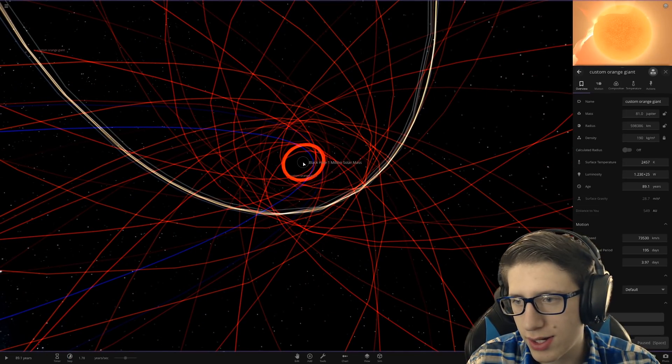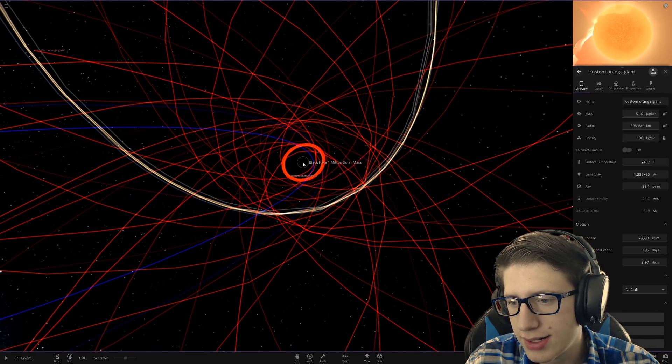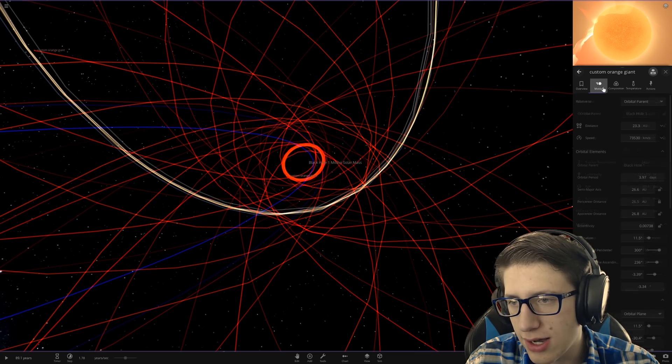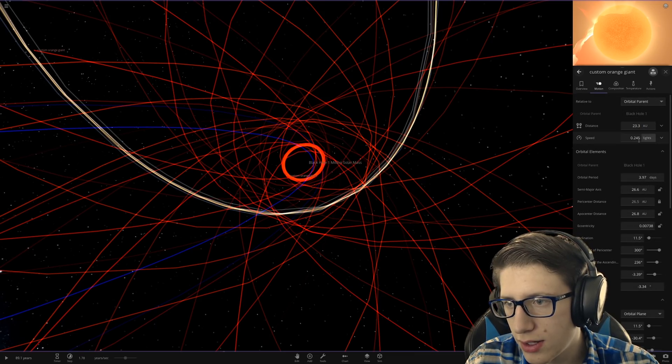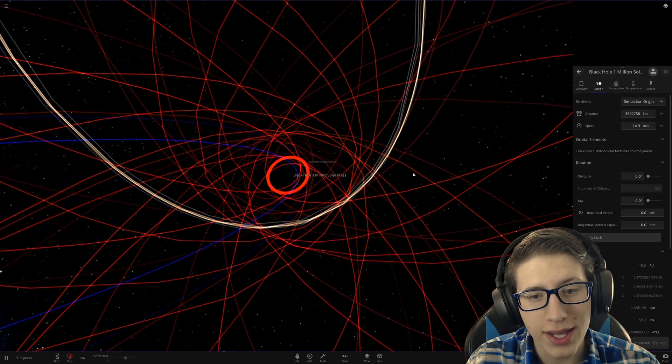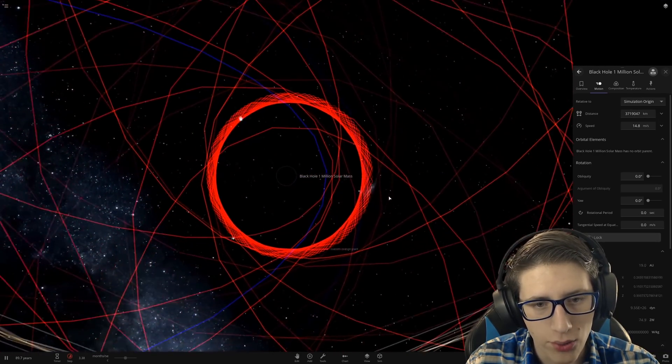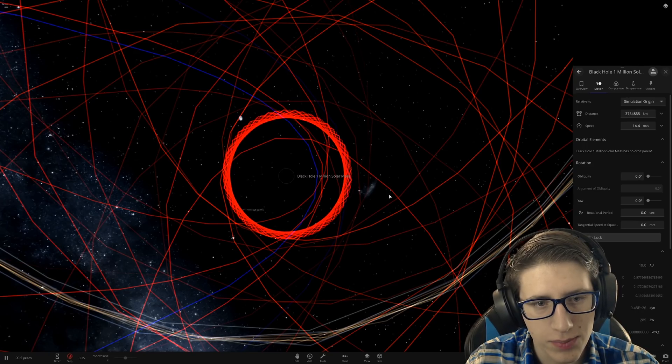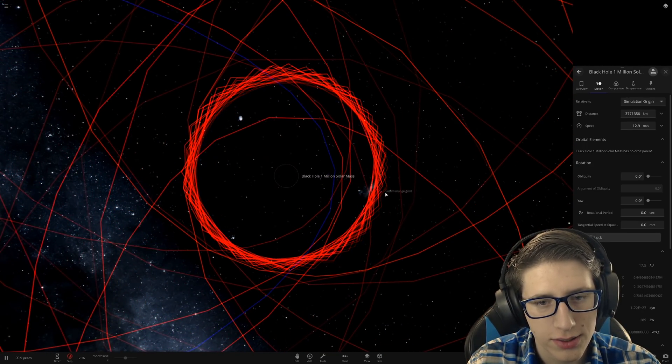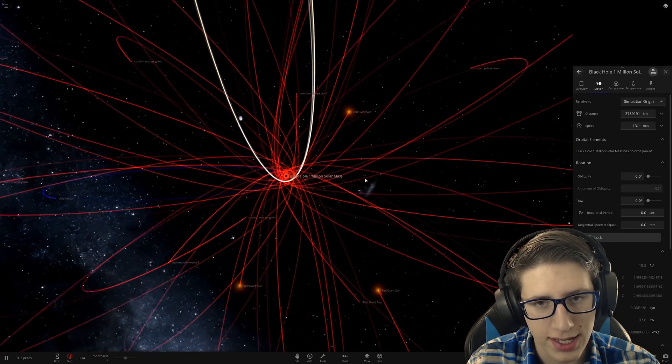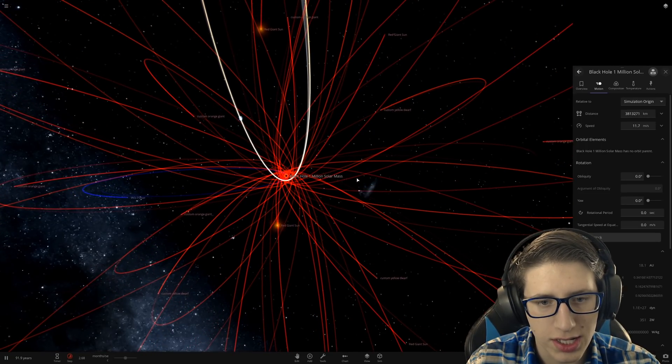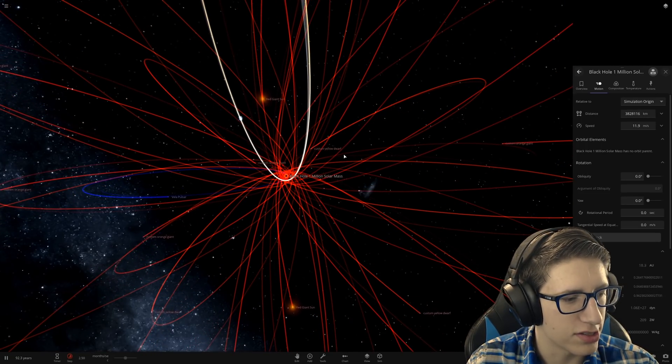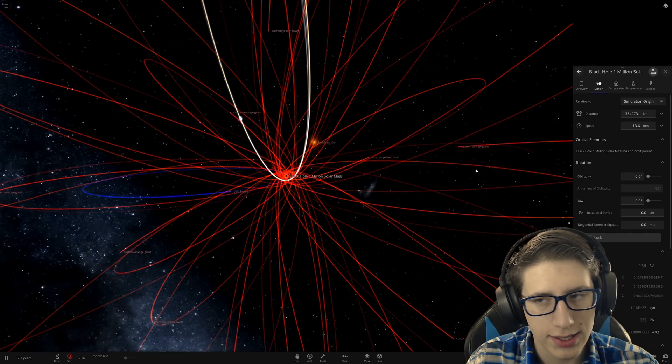How fast is this? This is definitely not slow. Moving a quarter of light speed. Wow, that is certainly something. It's making a star, beautiful, fantastic.